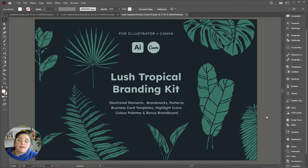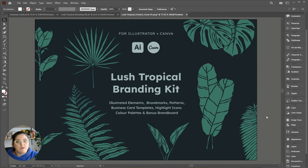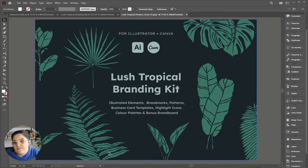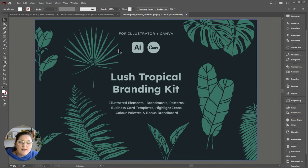I've got brand marks, logos, patterns, color swatches, business card templates, icons—there's a lot of stuff in there. So this version is for Adobe Illustrator. I will do a separate video for Canva.